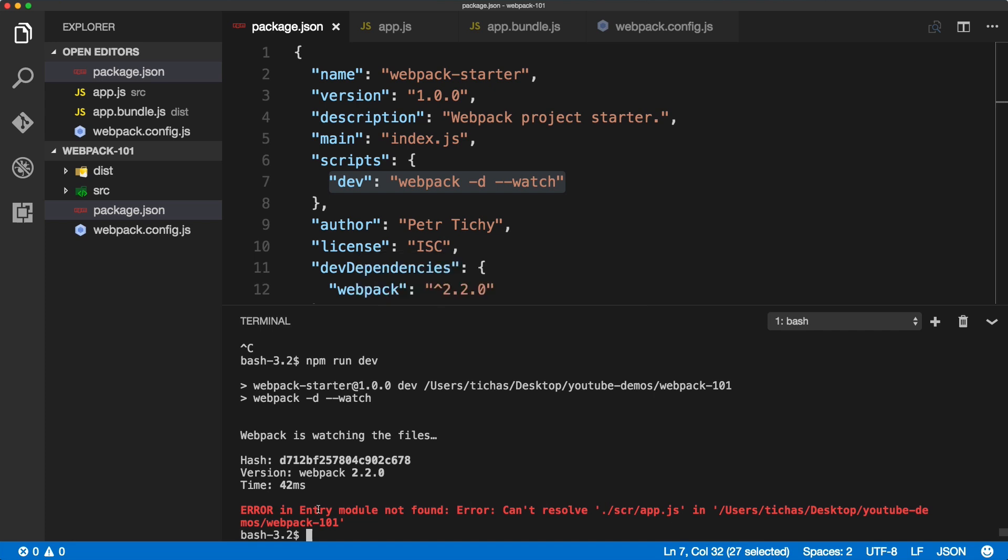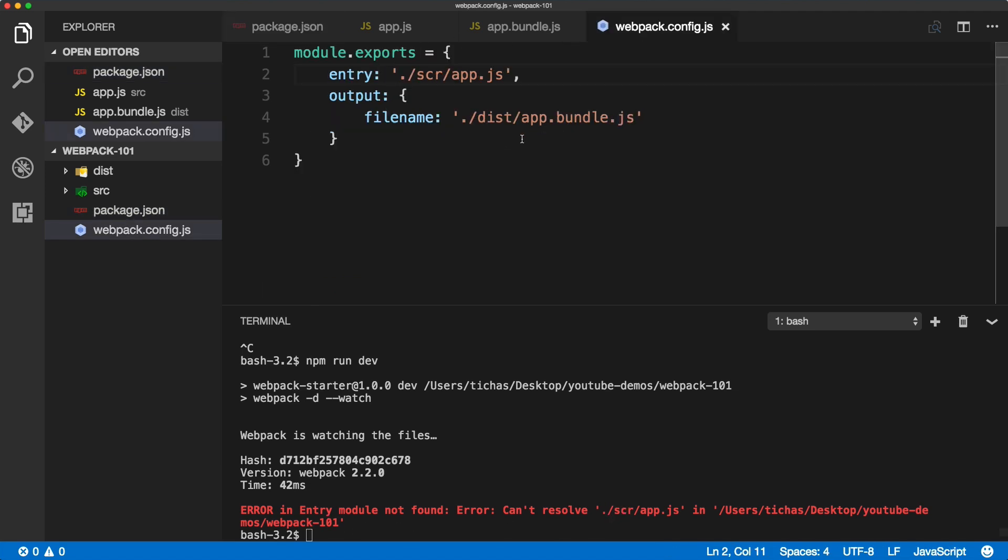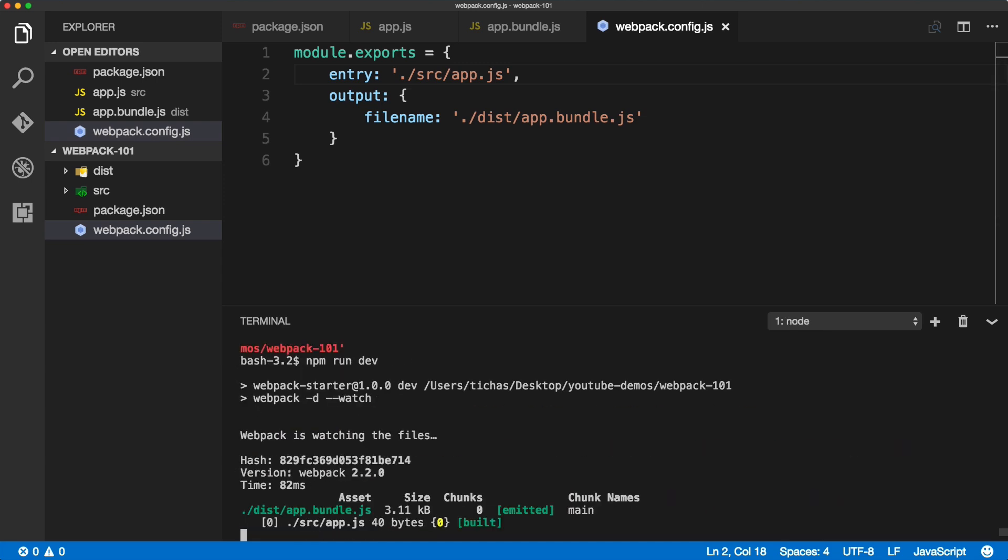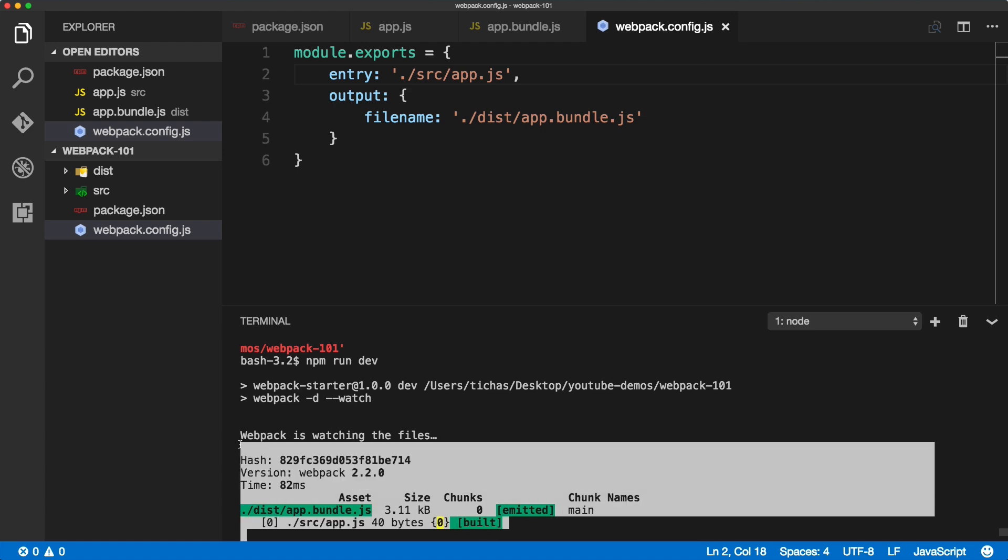Okay, something's wrong. Src, okay, as you can see I've misspelled the src inside of the config. Src. And if we run it again, we should get exactly the same result as before.